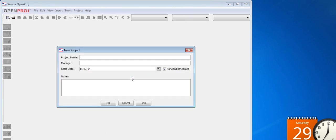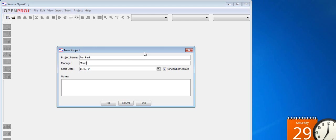First we need to provide a name. For the sake of the demo and to make things more understandable, let's assume that we are a software company and we are creating a mobile application for an amusement park. With that in mind let's pick an appropriate name. Now we need to provide the name of the manager.